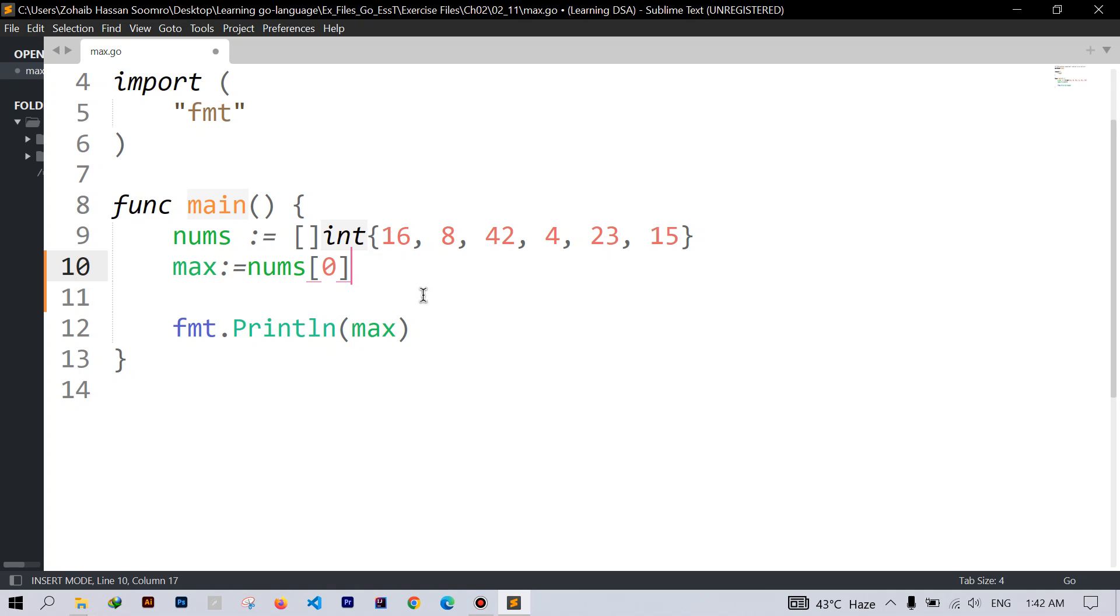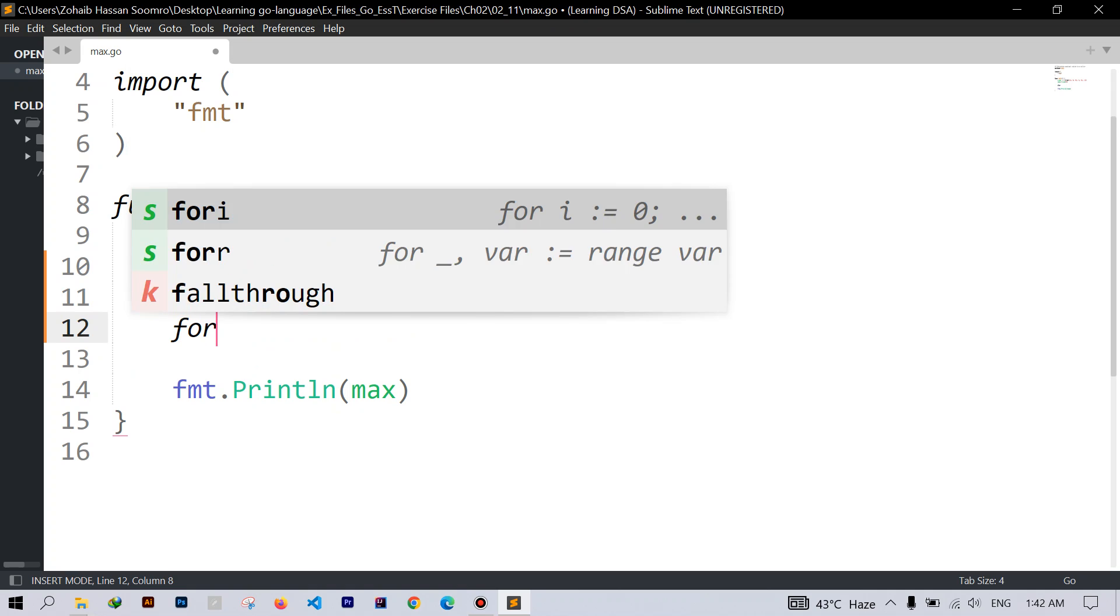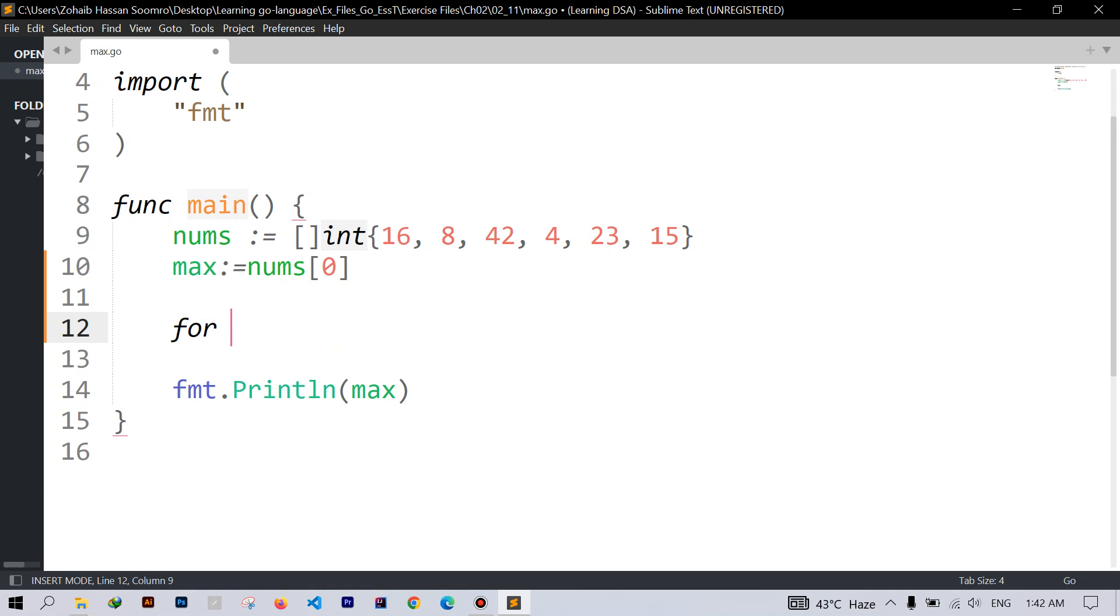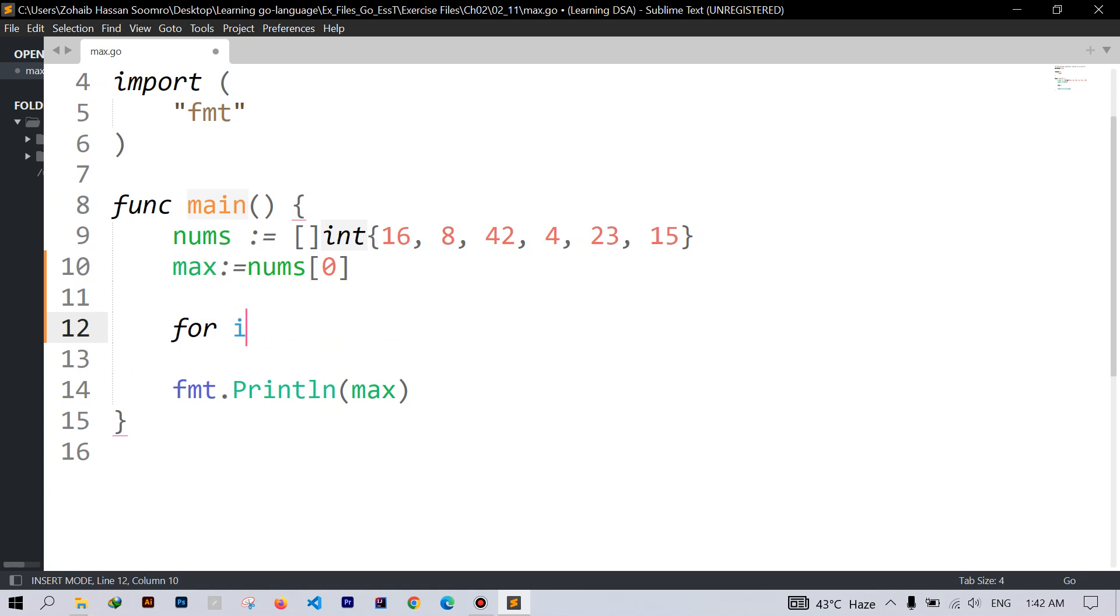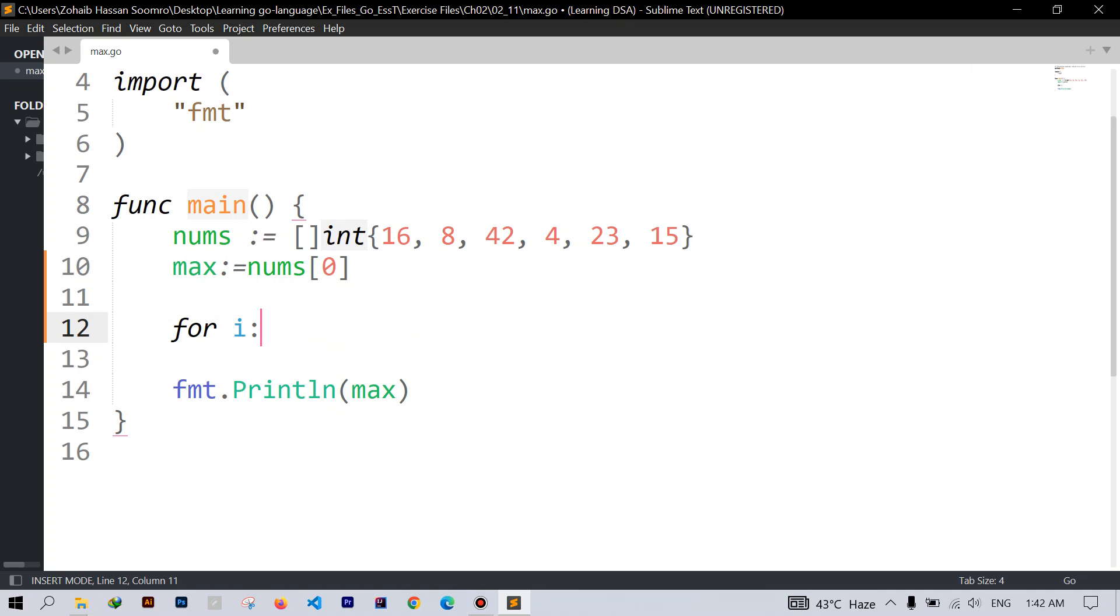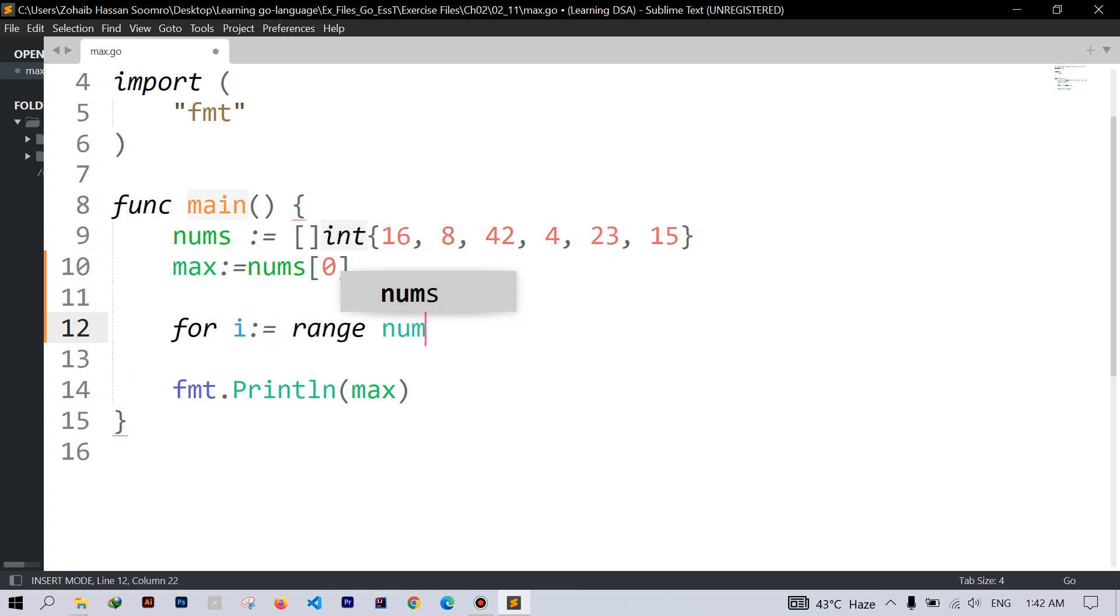And we can iterate through a slice by using for each loop. Here I will use for range loop and I will say iterate through the rest of the slice.